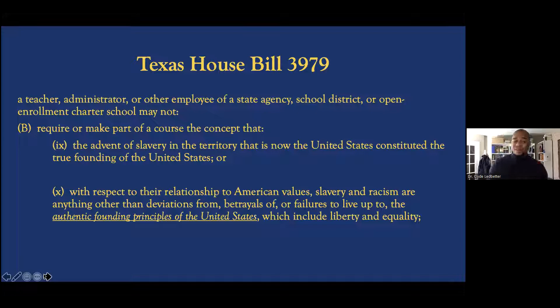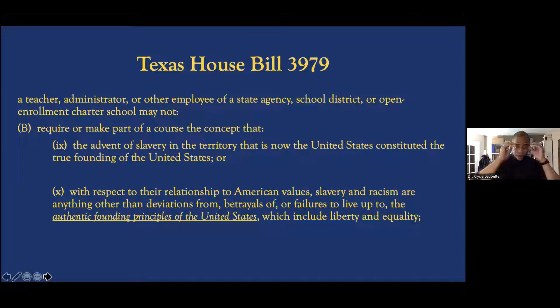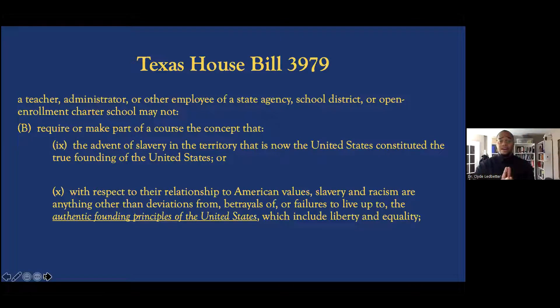Nobody's teaching critical race theory to kids — critical race theory is something you learn in graduate school. But it is a buzzword latched onto by folks that want to preserve a version of history that is not only inaccurate, but robs Black people of their true agency in American history. It also falsifies the horrors and injustice of enslavement and the genocide against indigenous people, presenting a picture that these things aren't central to the founding of the United States.